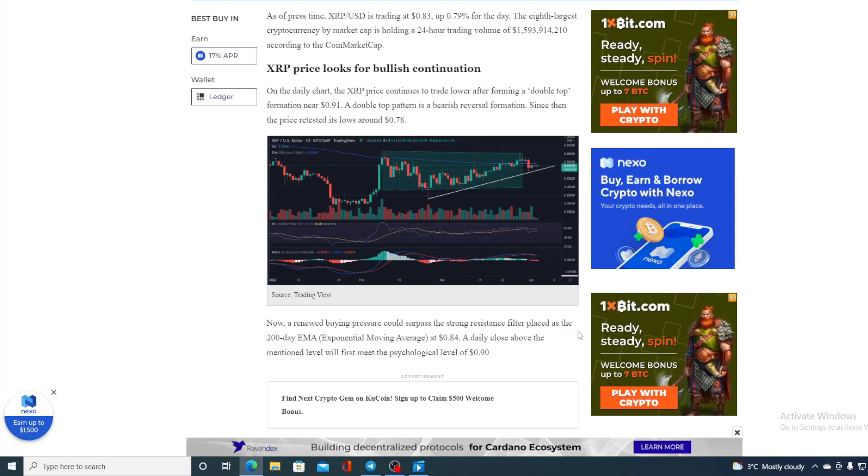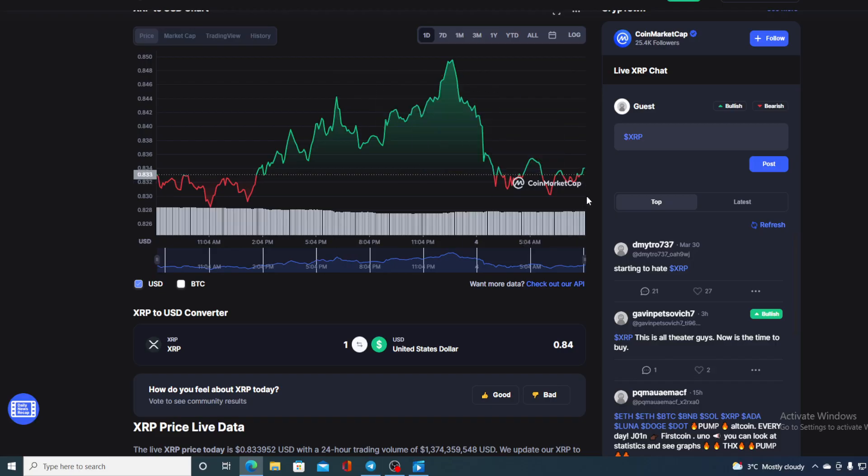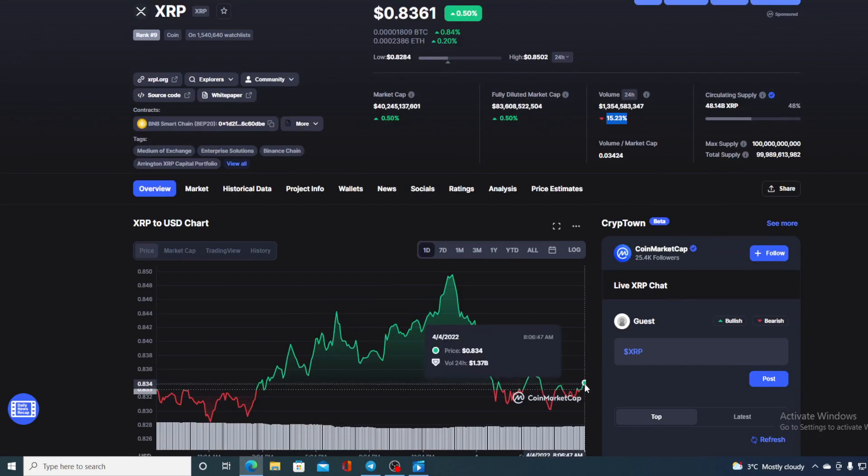So guys at the moment the price is at 0.8361. You can see it grew since the beginning of the video and that's where we are. Now before I tell you the price prediction I would need to say that I'm not a financial advisor, so if you are willing to invest in any kind of cryptocurrency you should do your own research on this first.